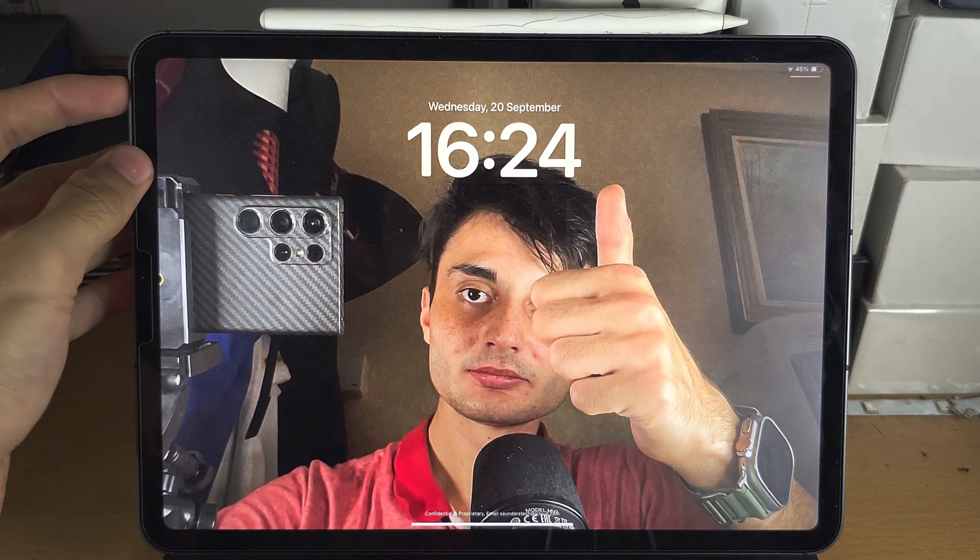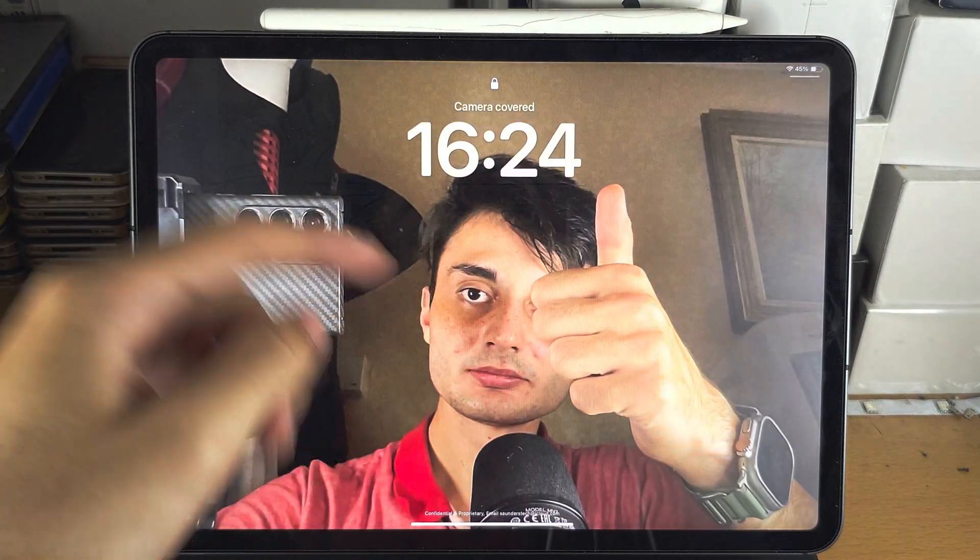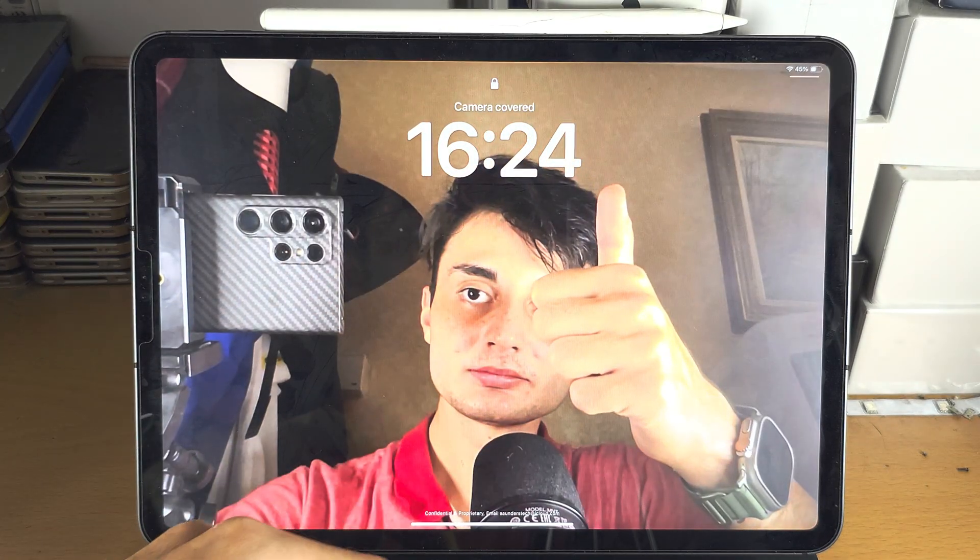Welcome everyone. You can see my wallpaper is animated — look at the eyes, look at the thumb.